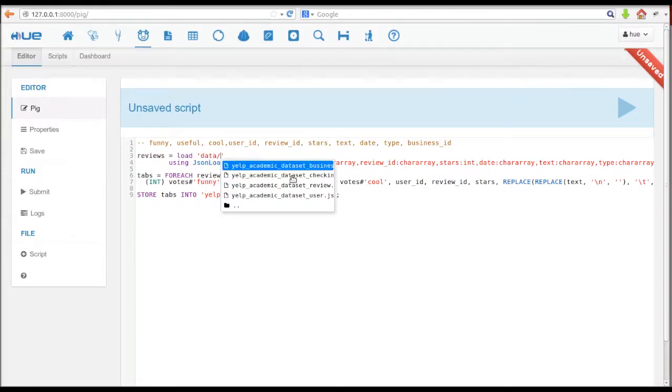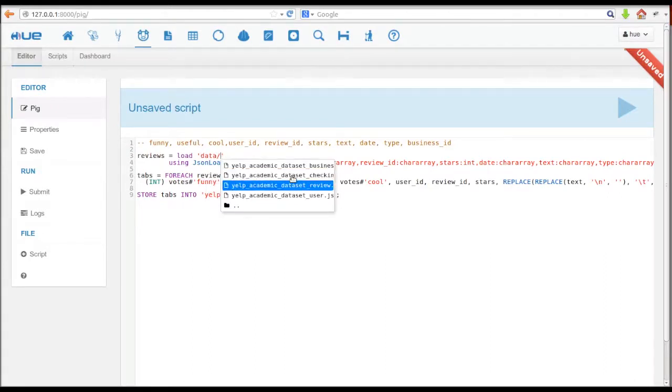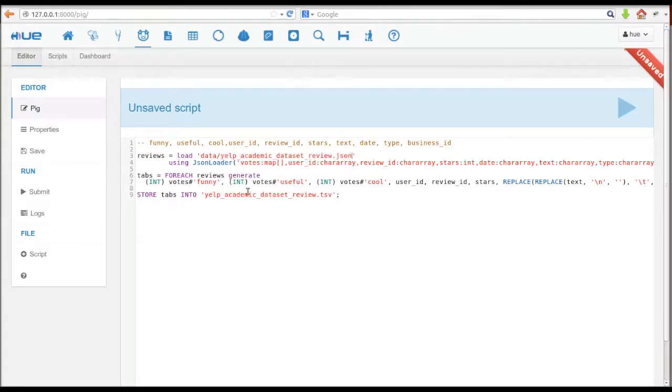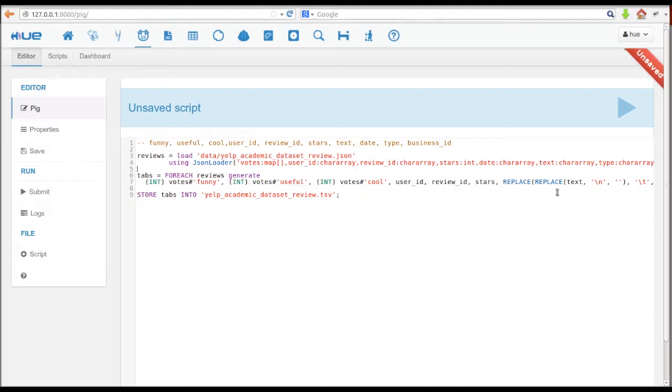The script in the Pig Editor loads the JSON data using the JSON loader. Then, it explodes the votes field into three different columns. Also, it cleans up the data a little bit. Then, we save the data in TSV format.